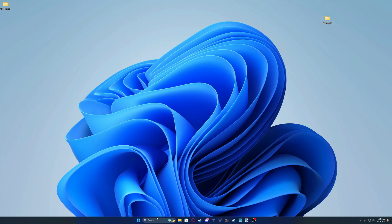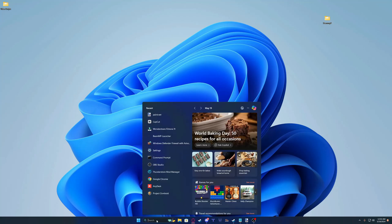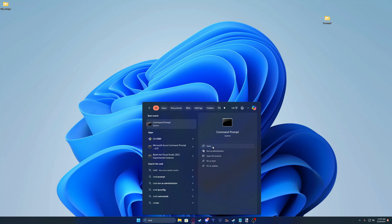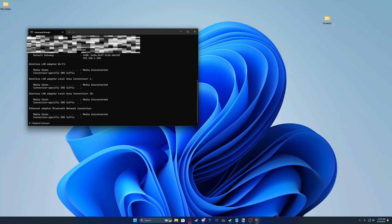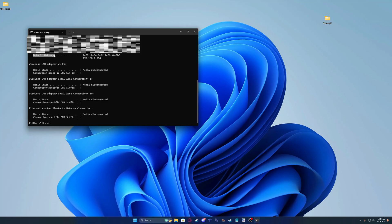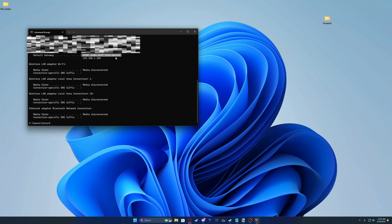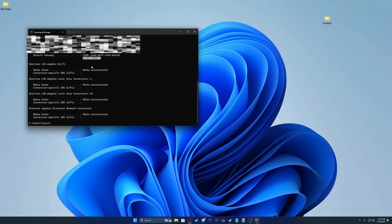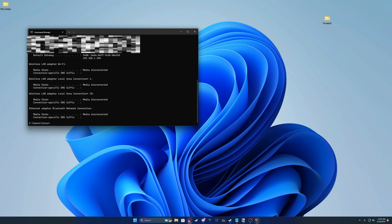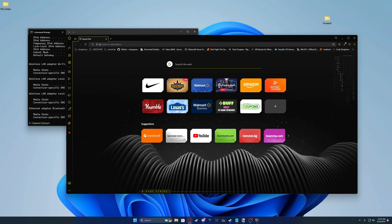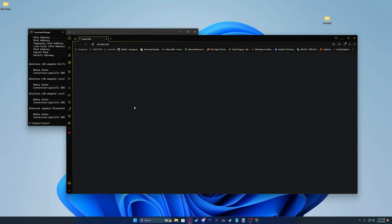To start off, we're going to go to our search bar and type CMD. Click open and type in ipconfig. You're going to get your default gateway — it's not going to be a big string of numbers, it's going to be this little number right here. Copy it and then open your web browser of choice.